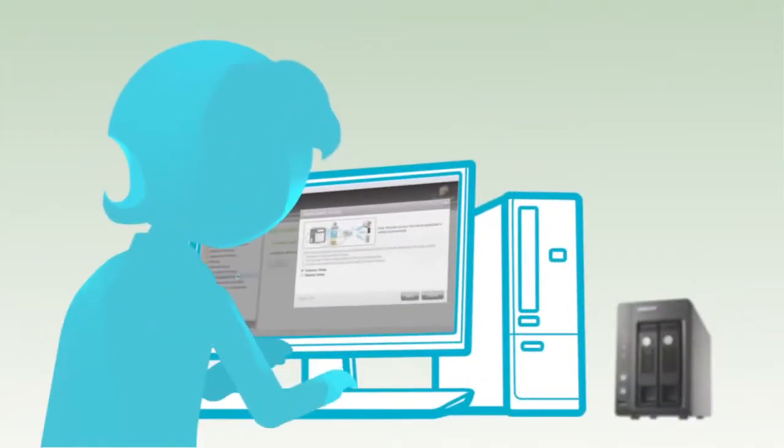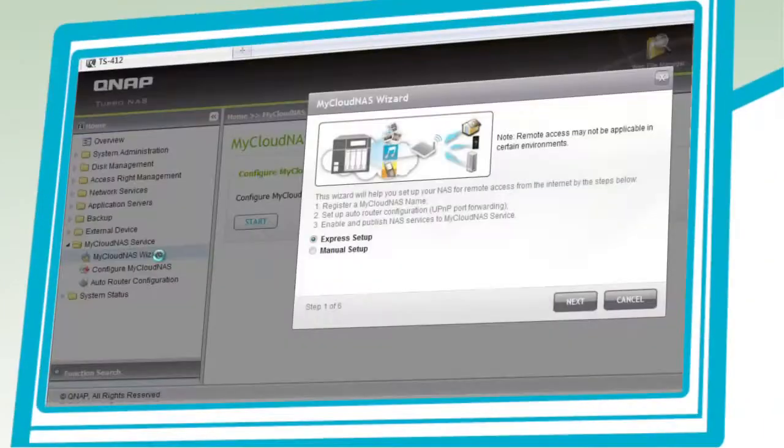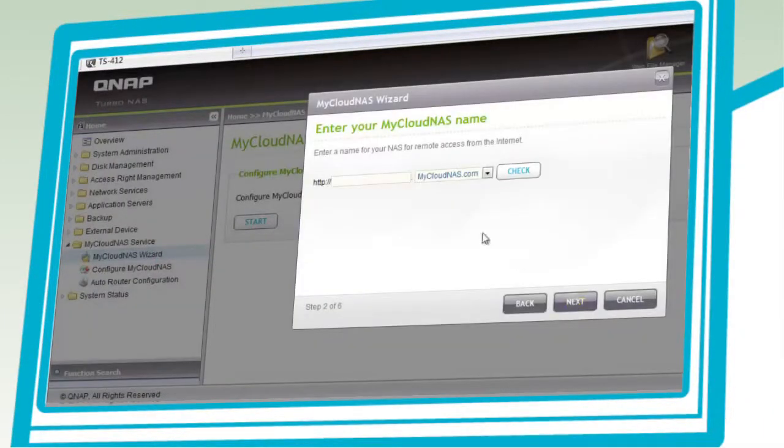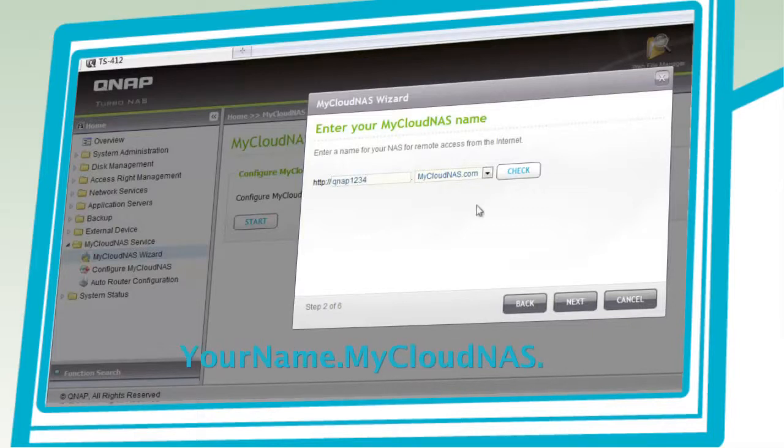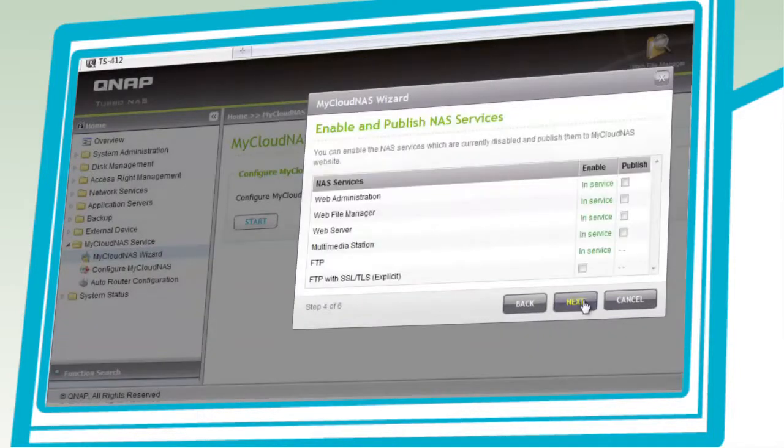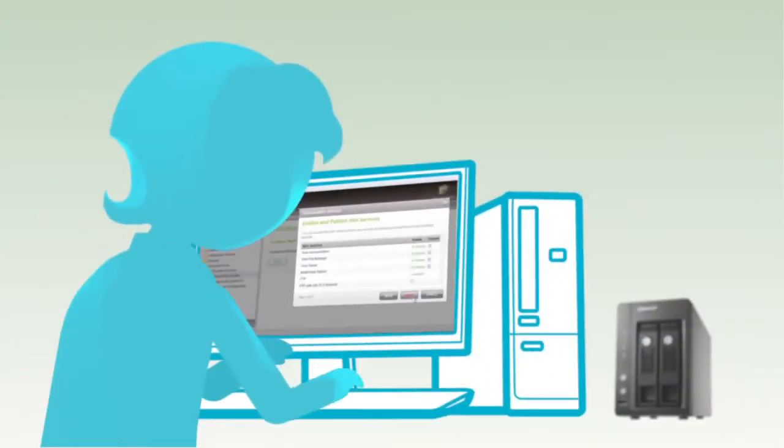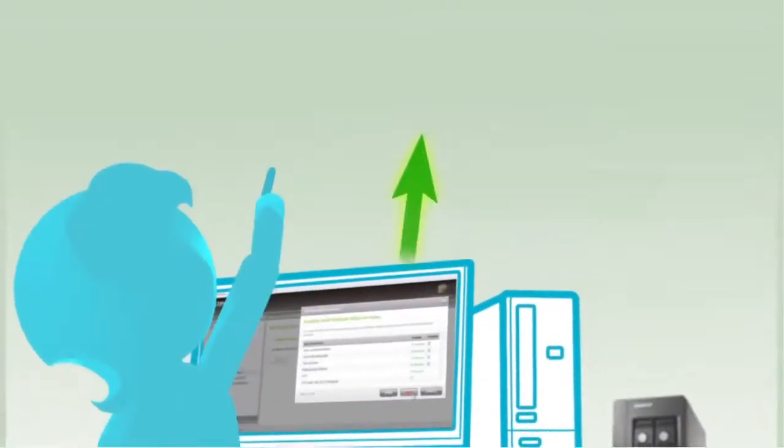The setup process is simple and only takes a couple of steps guided by a wizard. A personalized domain name is created so you can easily remember and share with your family and friends. Then select the services that you want to access through My Cloud NAS.